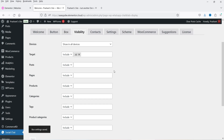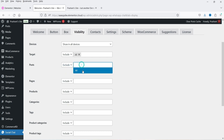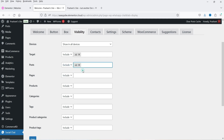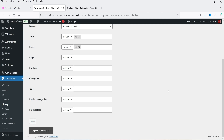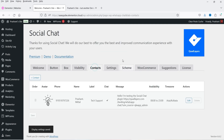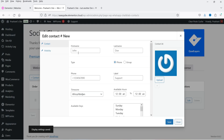Under Visibility in the premium version, you can include or exclude the contact button from different sections of your WordPress website. For example, if you want to exclude it from blog posts, select Post and the button will not be shown on any blog post. Click Save.